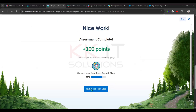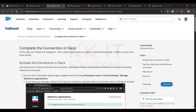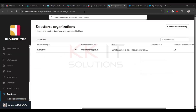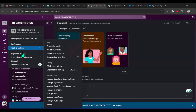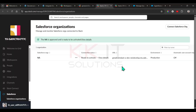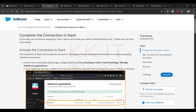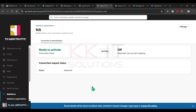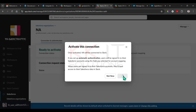That step is completed. Now go to the fourth and final step: activate the connection in Slack. Go to your workspace, then Tools and Settings, then Manage Salesforce Organizations. You'll see the connection listed — click 'View Details'. You'll see an 'Activate' button — click 'Activate', then confirm by clicking 'Activate' again to activate the connection.